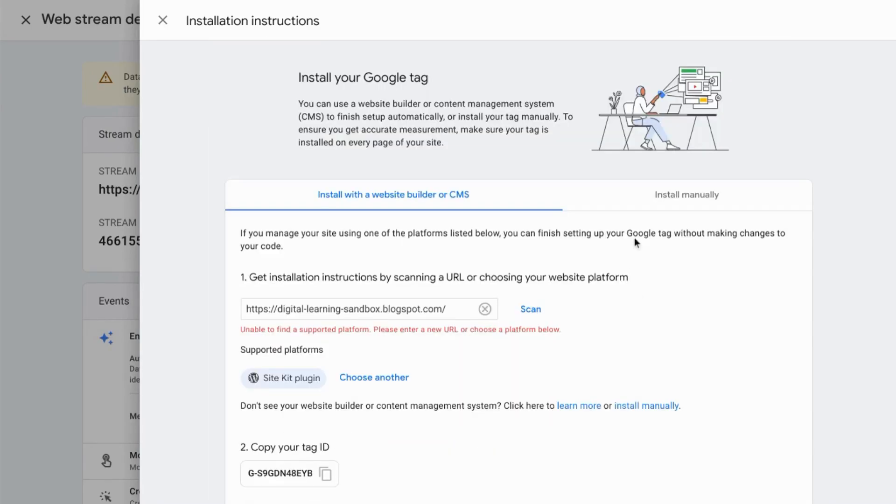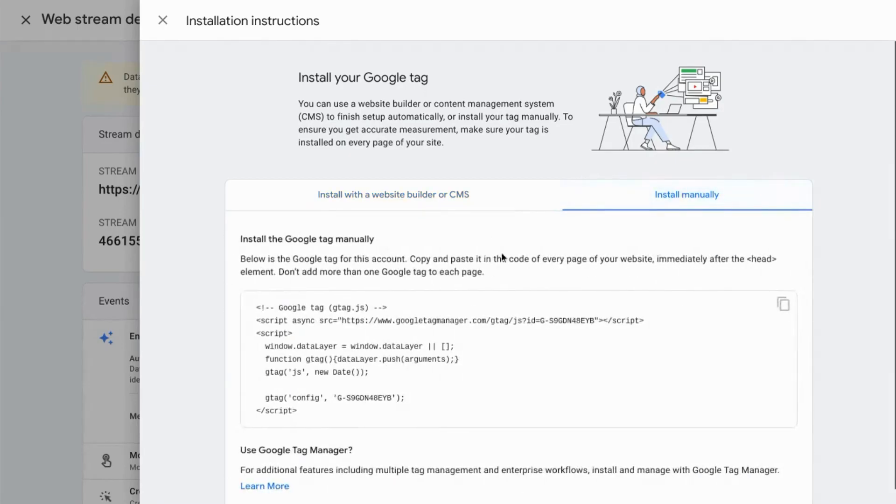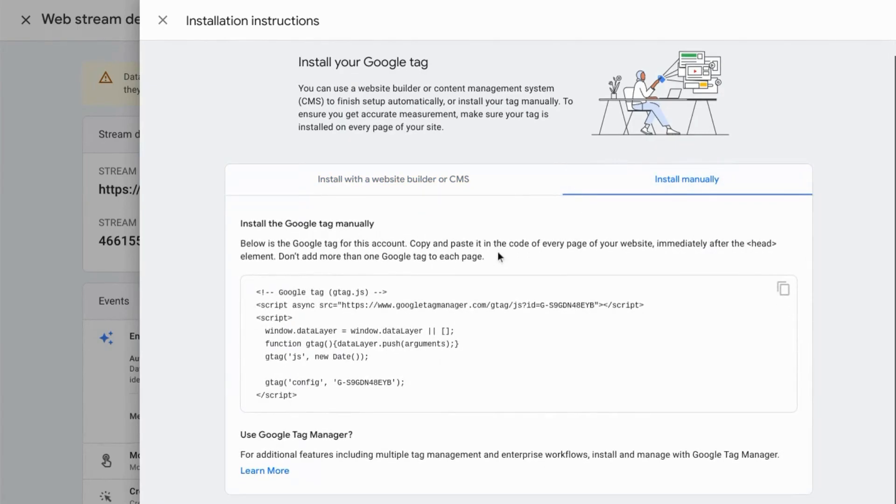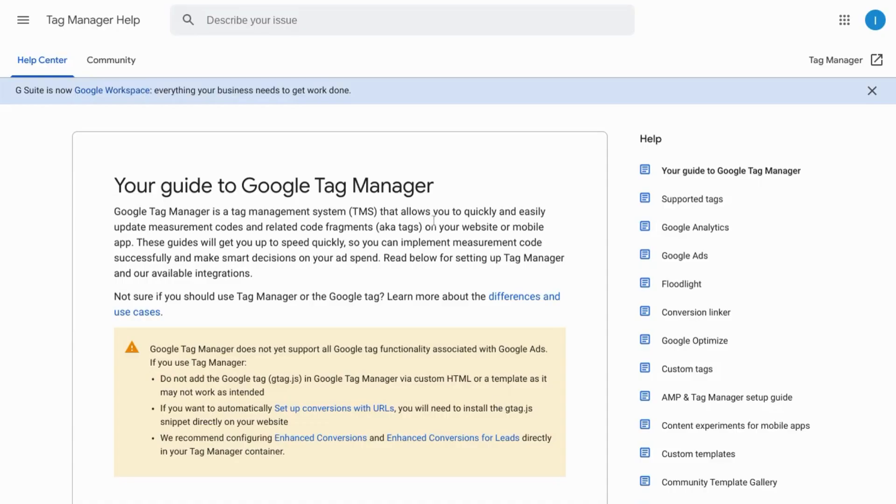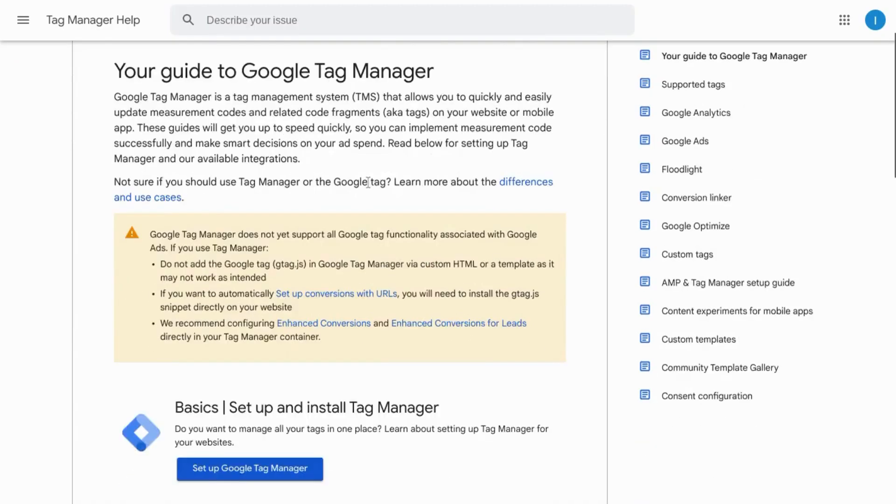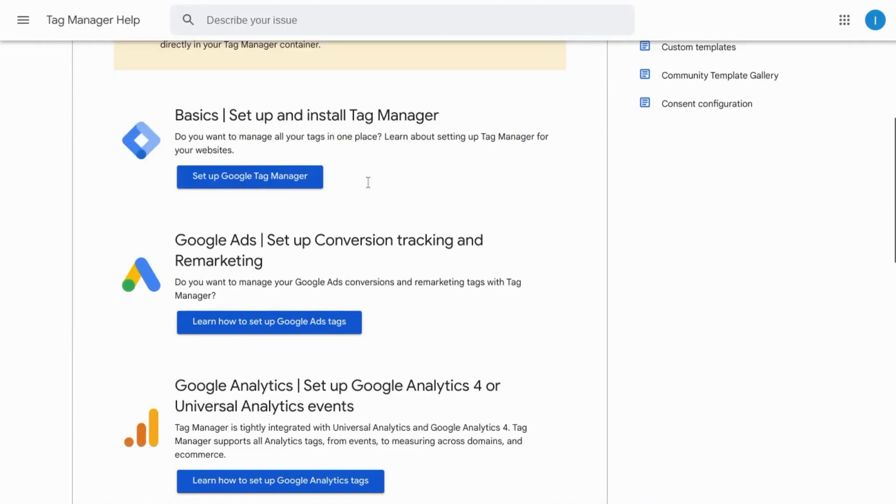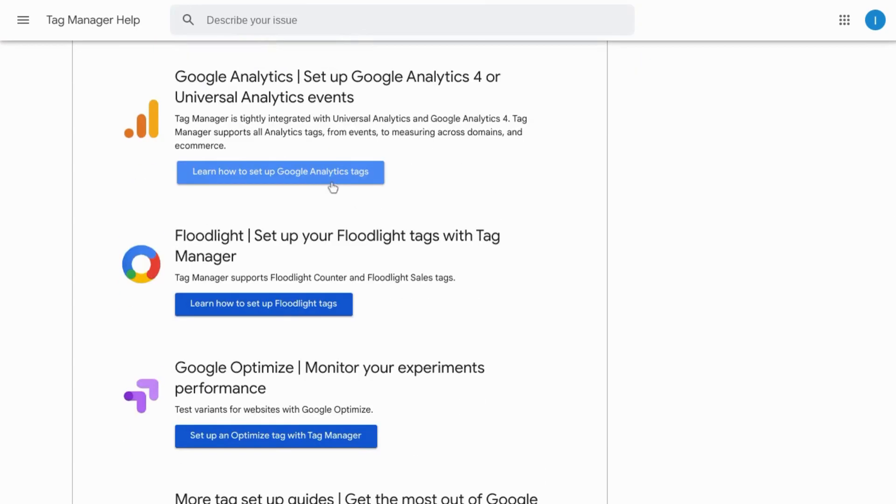We'll go back up here and click on the tab to install manually. So here it provides us with the script tag that you can copy and place in the code of your website. If you're using Google Tag Manager, there's an option for that here. And it will bring you to this documentation where you can follow the instructions for Google Analytics 4.